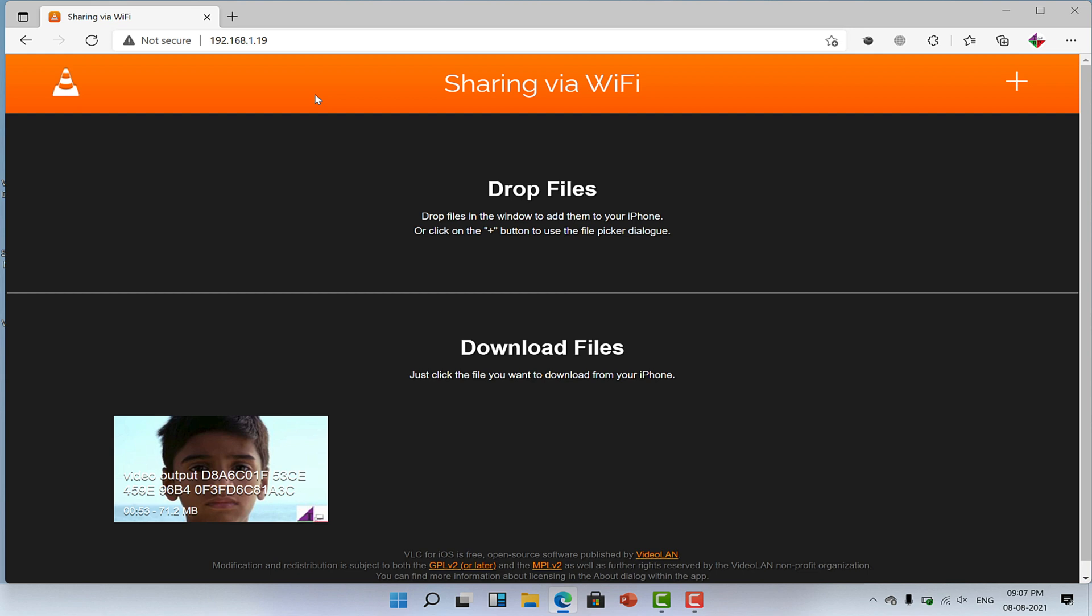So the thing is, VLC created a local server within my iPhone and my PC using the same network. That is why I am able to access my files from one device to another. Well, that's something we will discuss in detail on another day in some other video.